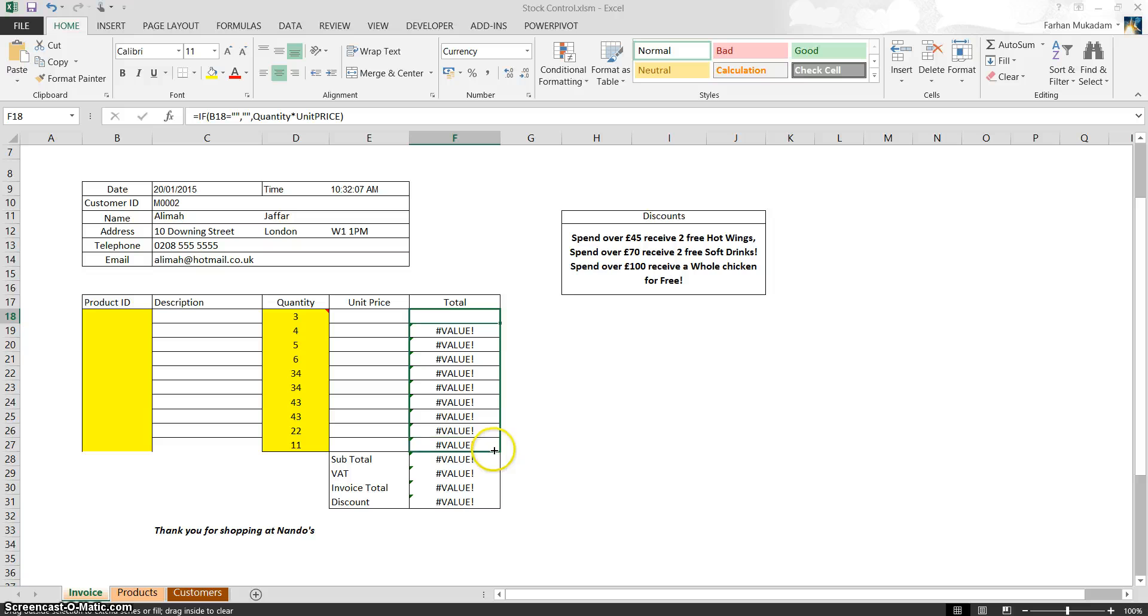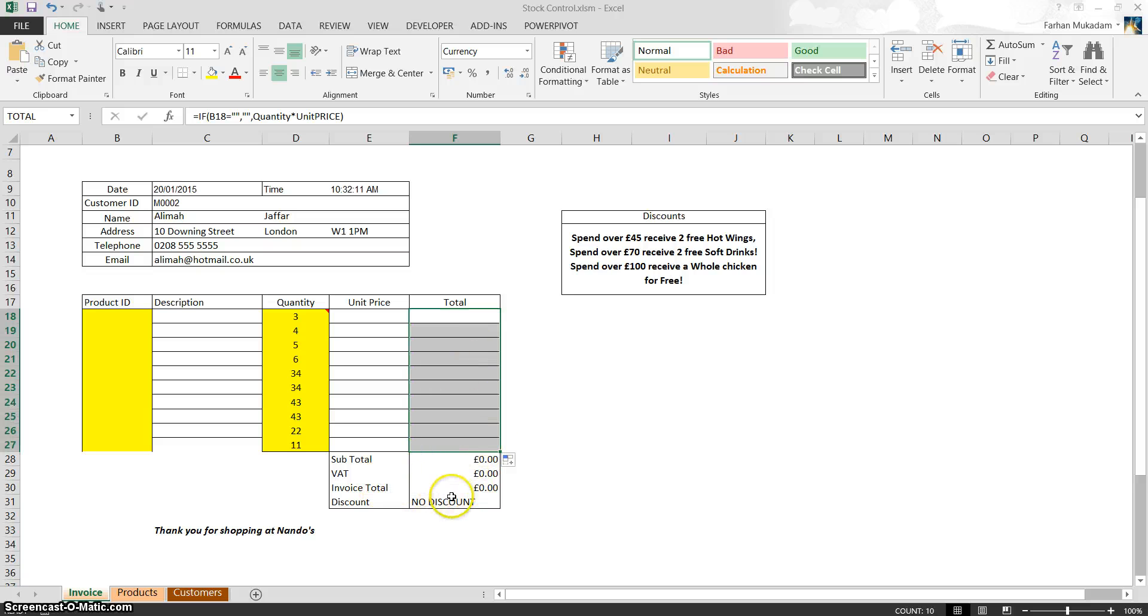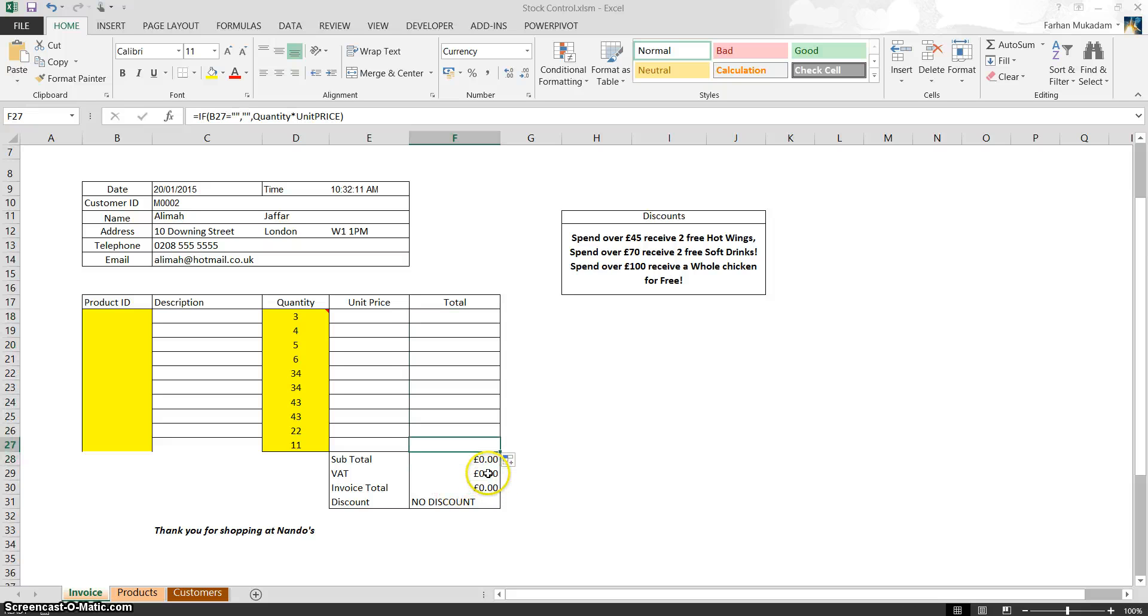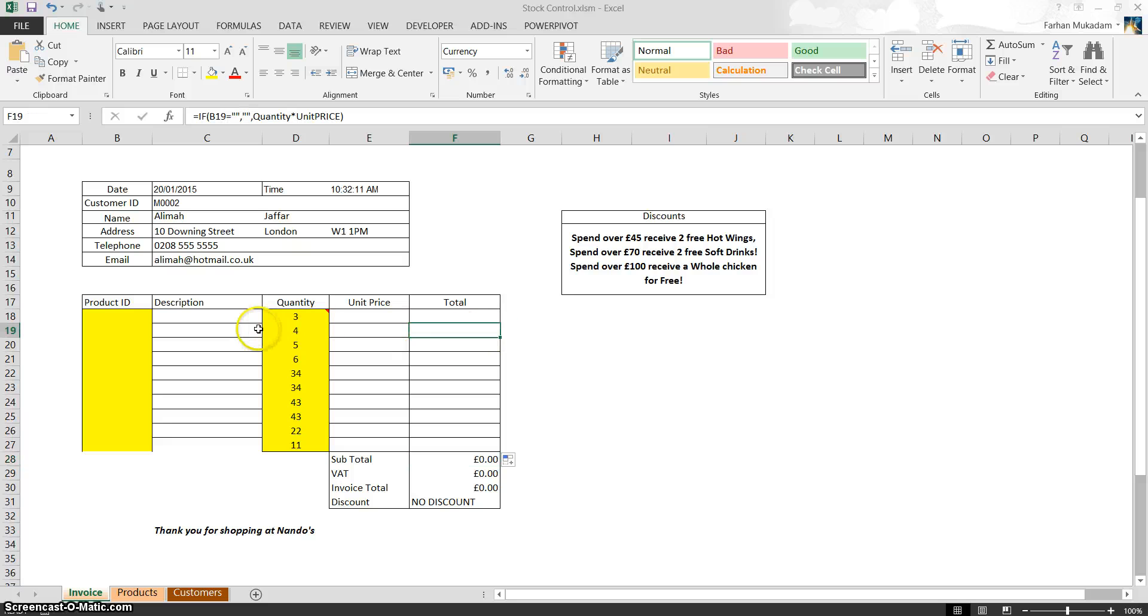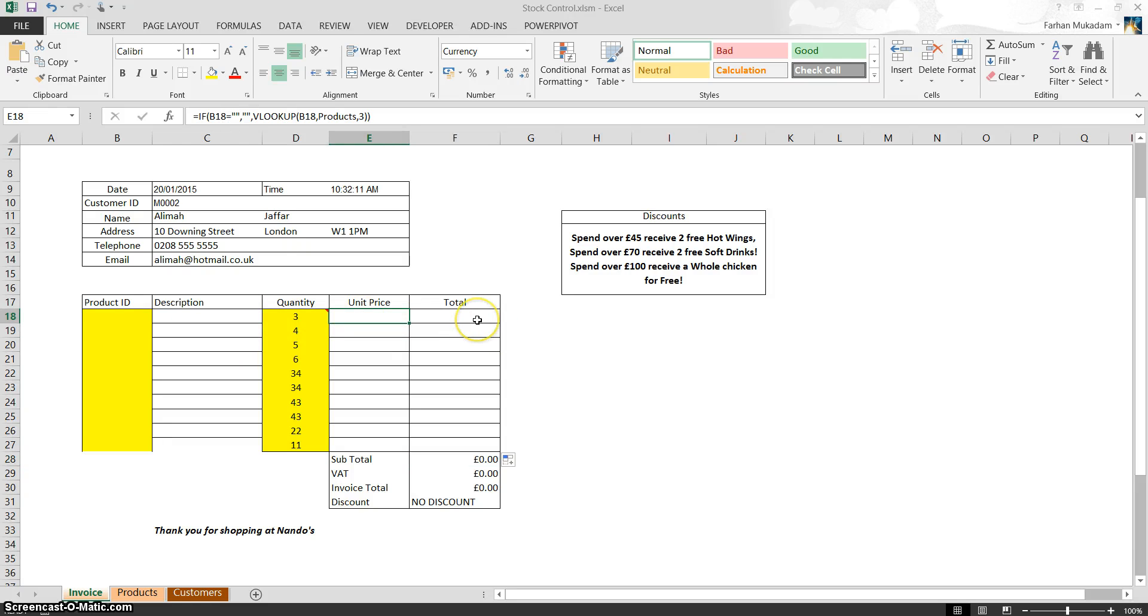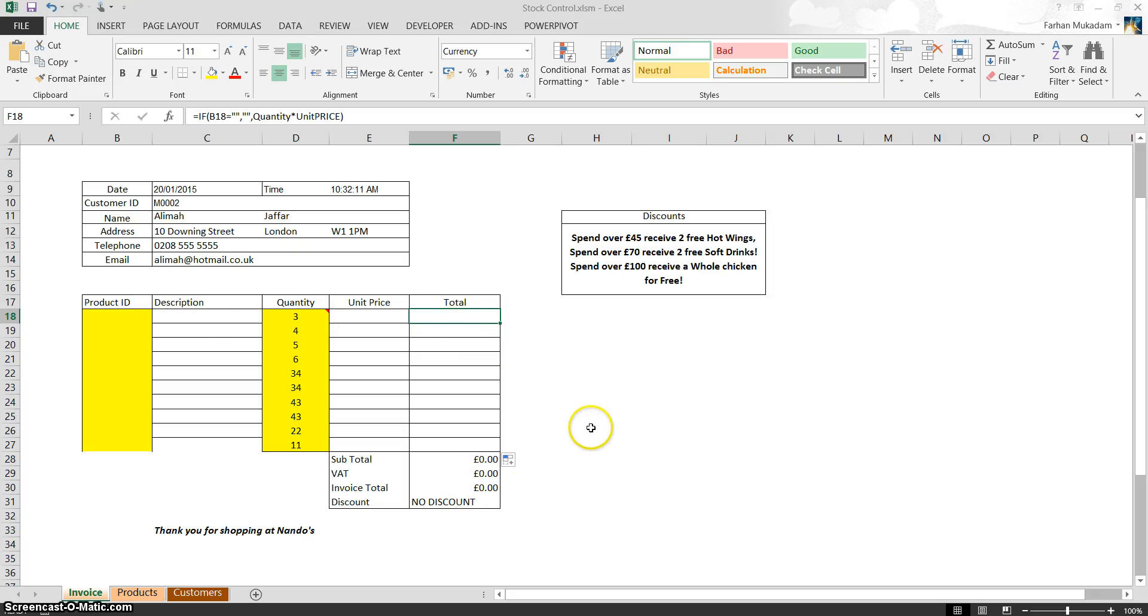Now, if you automatically fill these in, you notice that the subtotal, VAT, invoice total, and discount automatically go back to what they should be. Because you don't really need to do it. The reason it was coming out with hashtag value is because there was an error in the description column, unit price column, and total column. As long as these three are fine, the rest should be no problem either.